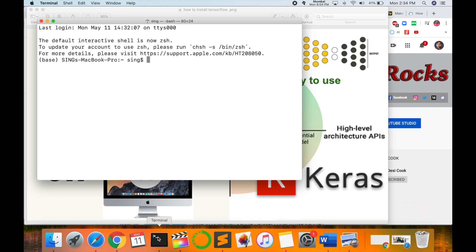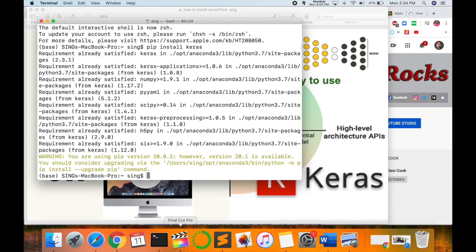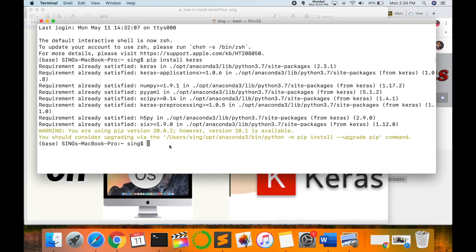Open your terminal and type here 'pip install keras' and enter. Wait a couple of seconds. After the installation is finished, you can check if the installation is correct or not.